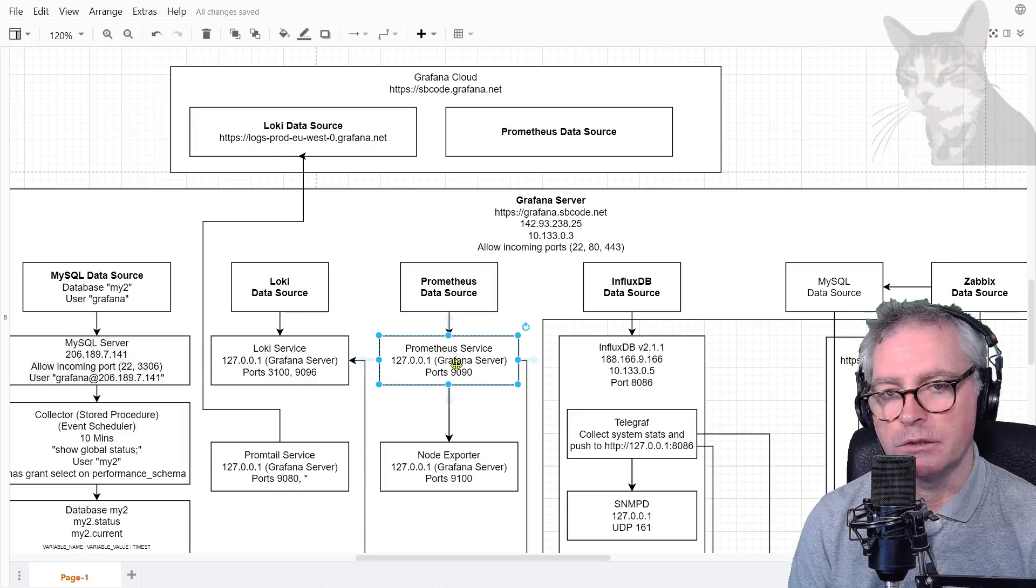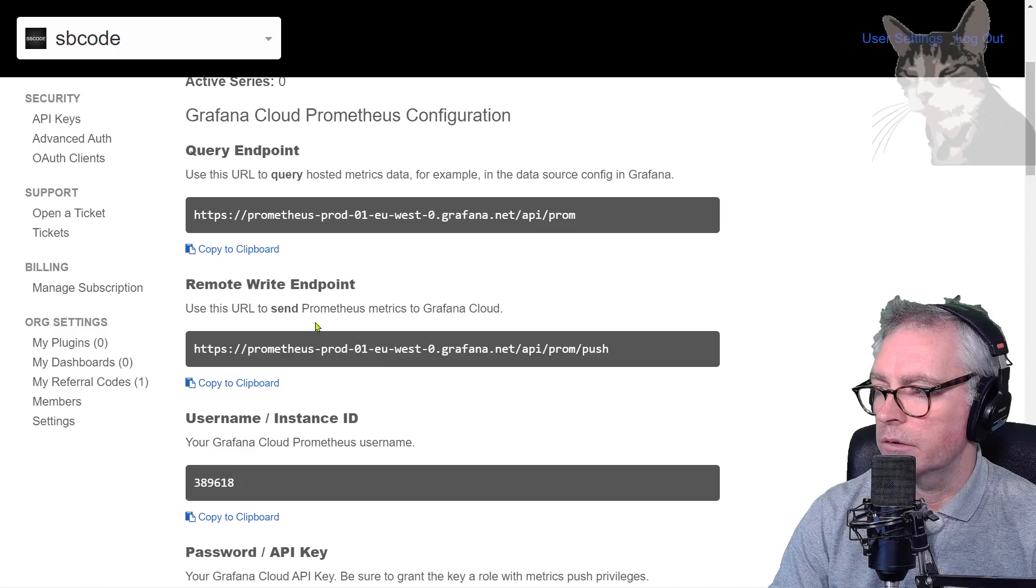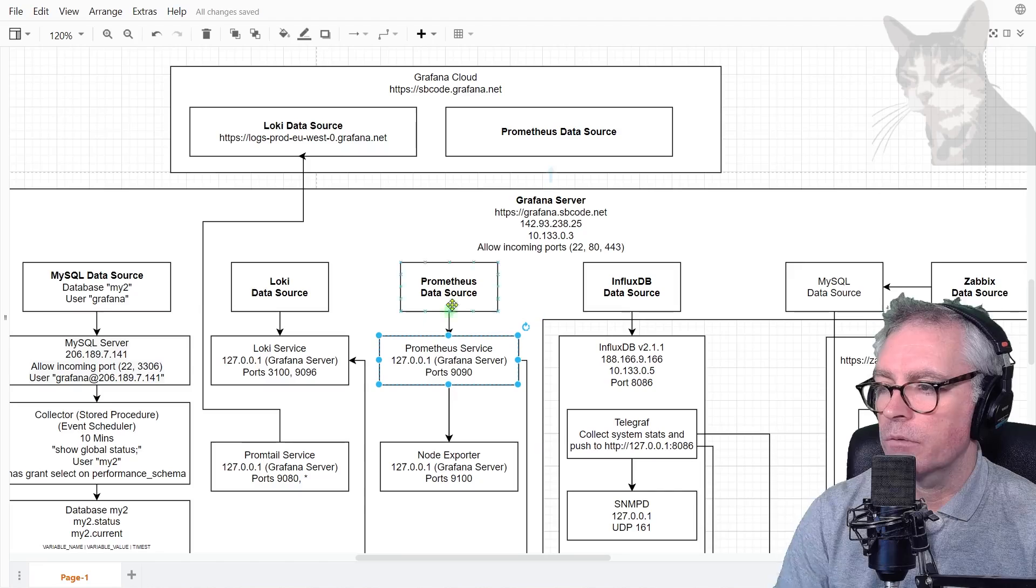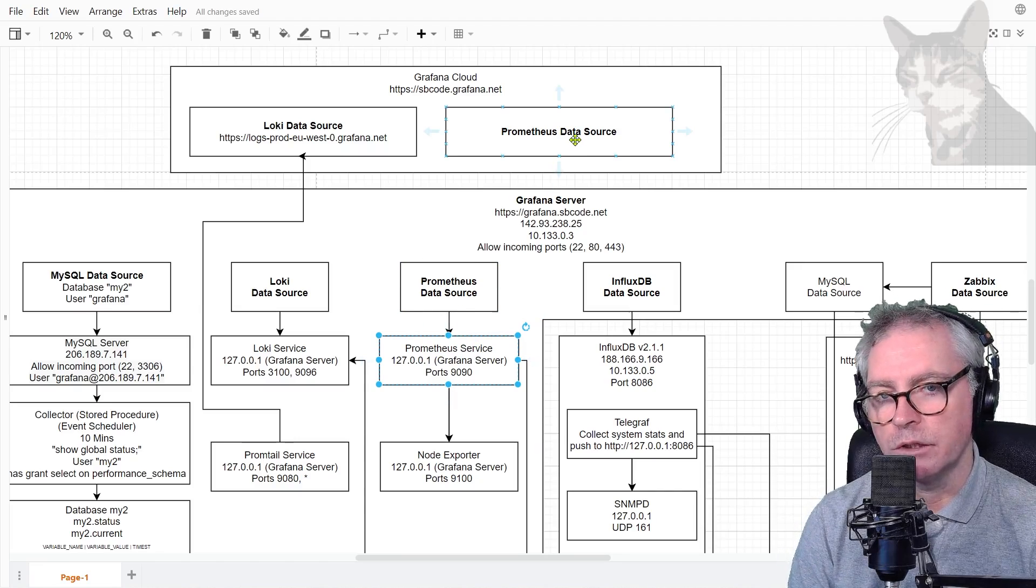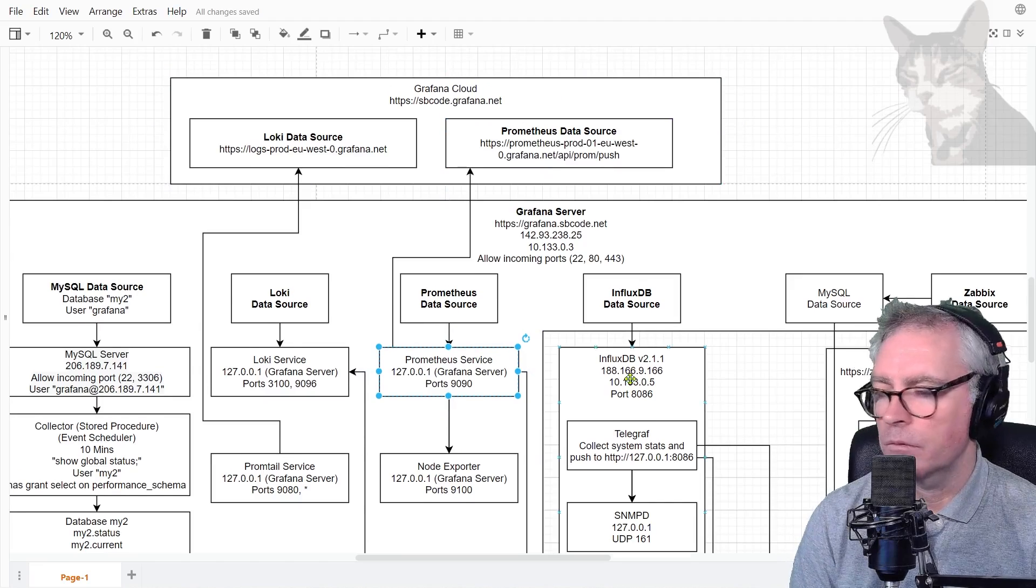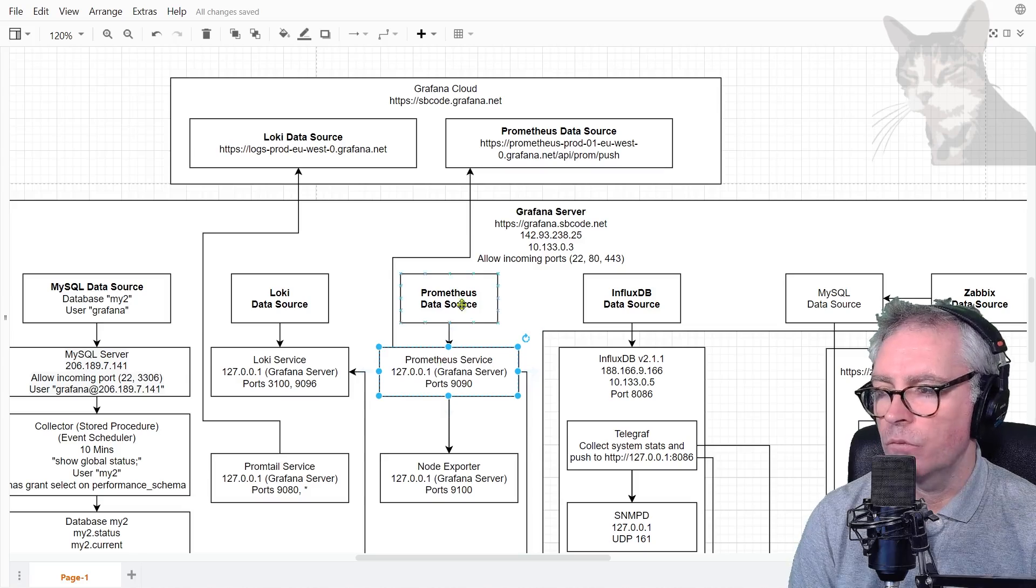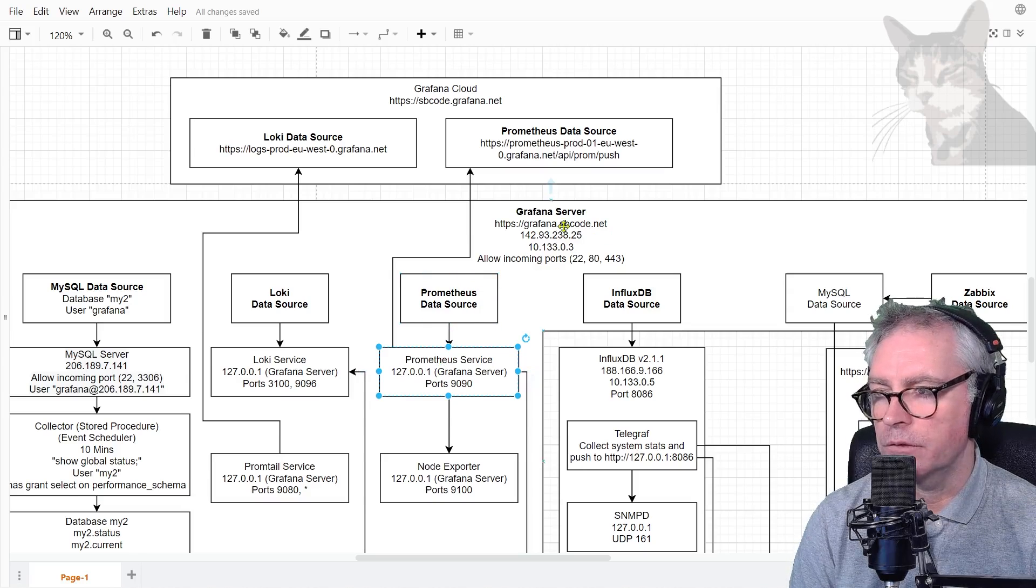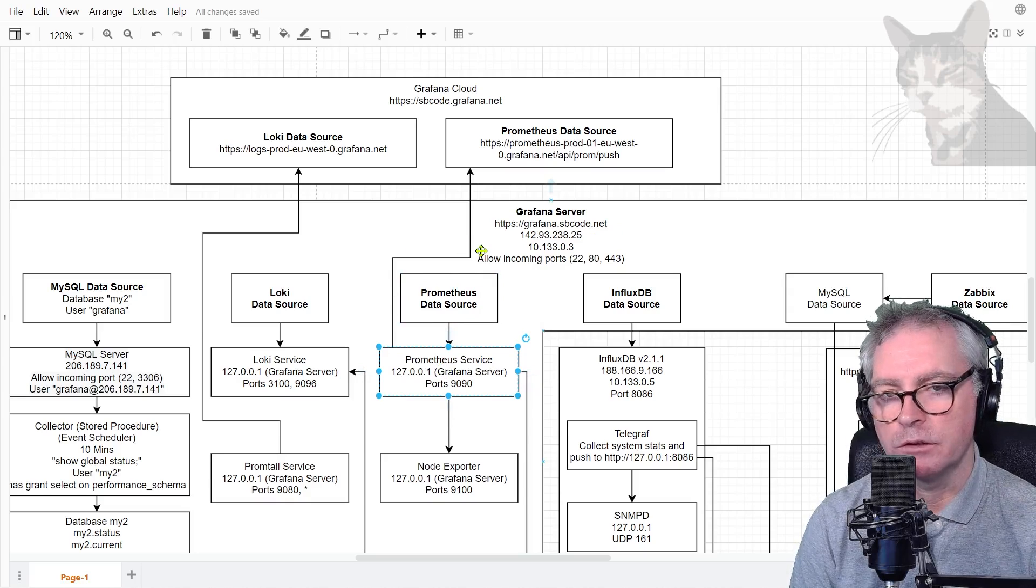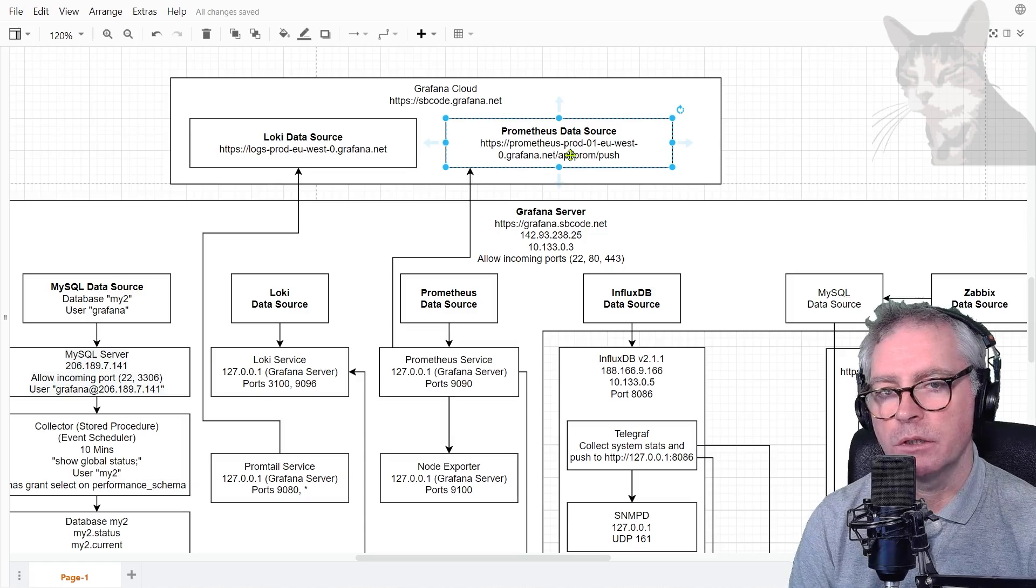So what we'll do this time using that write URL that is just here, we'll set up Prometheus to push data to this Prometheus data source here in my Grafana Cloud version. The Prometheus service there will still exist. We can still read it if we want to through our Grafana server, but the Prometheus service will be pushing all its data that it knows about to a Prometheus data source existing on my Grafana Cloud instance.